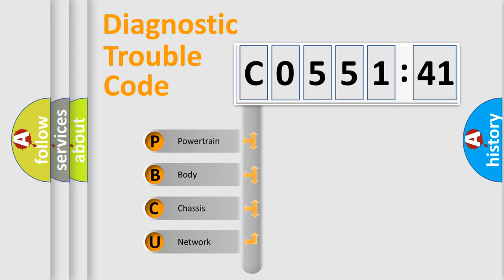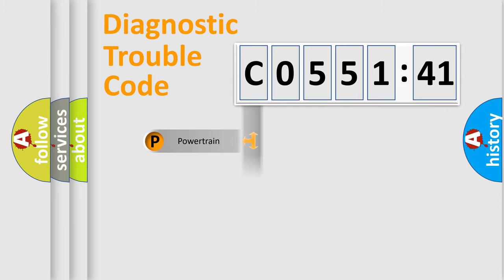We divide the electric system of automobile into four basic units: Powertrain, Body, Chassis, and Network.